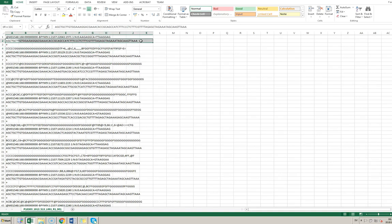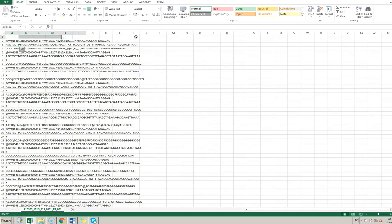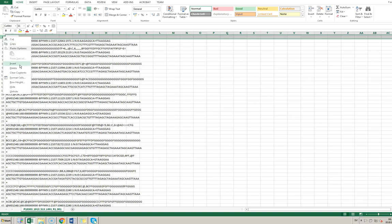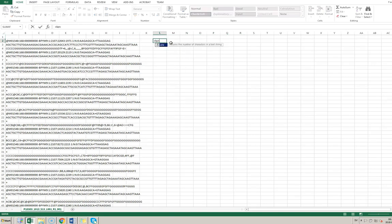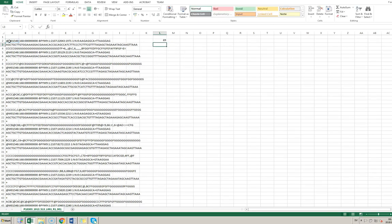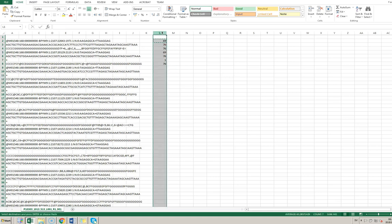Start by moving things down to get the top row empty so I can use it for sorting later — normally we'd just insert a row but this file is completely full. Then I'm going to use the LEN command, which returns the number of characters in a text string. You'll see the actual sequence we're interested in is 76 characters, and the quality information is also 76, so we can't use length alone to filter things out.